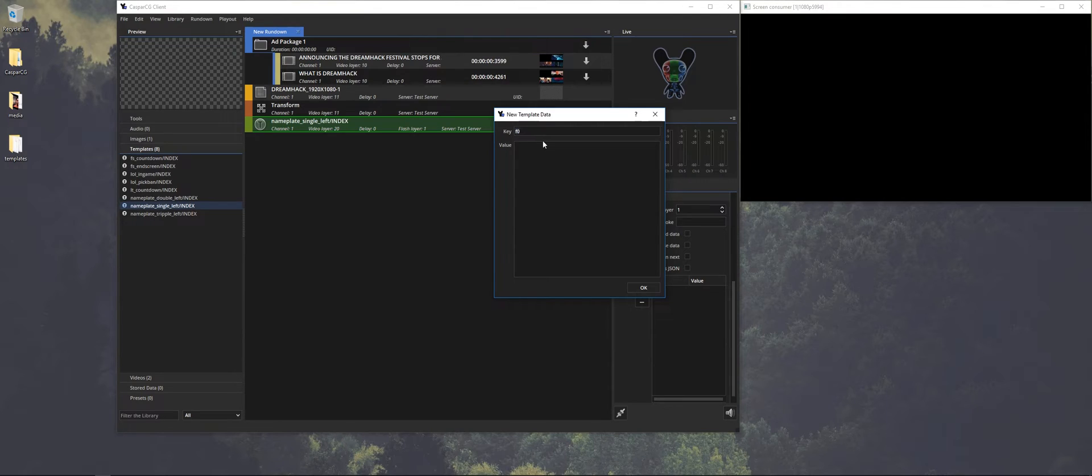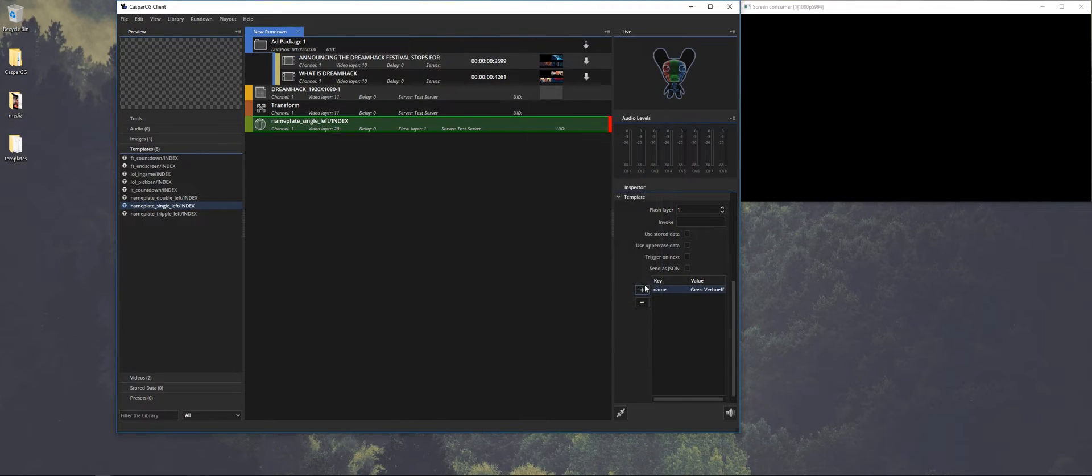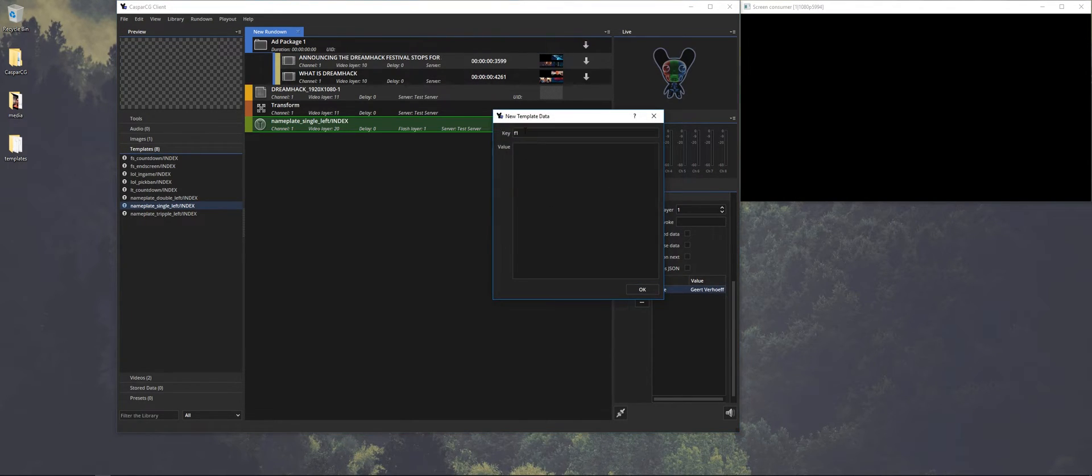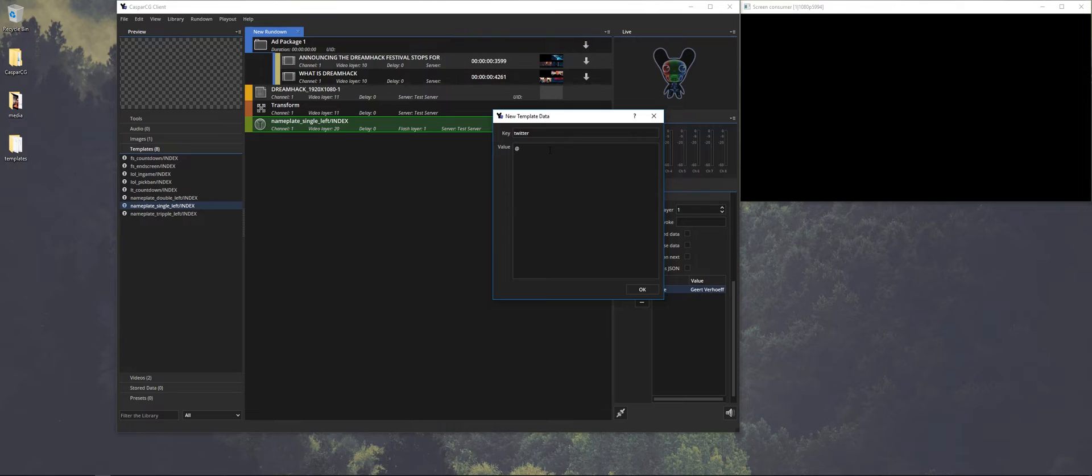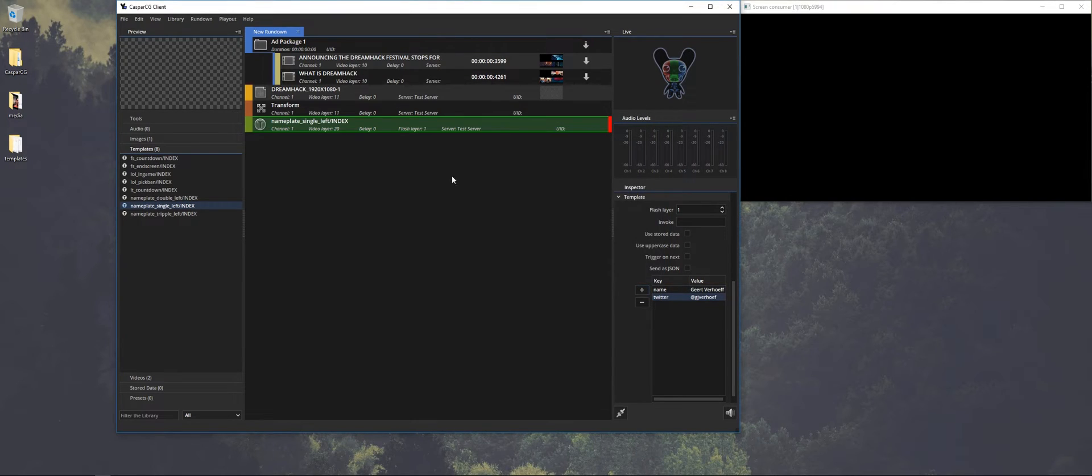So we want to add text. In this template I already know that the variables are name. So I put in my name. I know the second line of text has the variable Twitter. So for the key I fill in Twitter and here I fill in my Twitter handle. Okay let's make sure that I fill it in wrong so I can show you how you can correct that mistake.